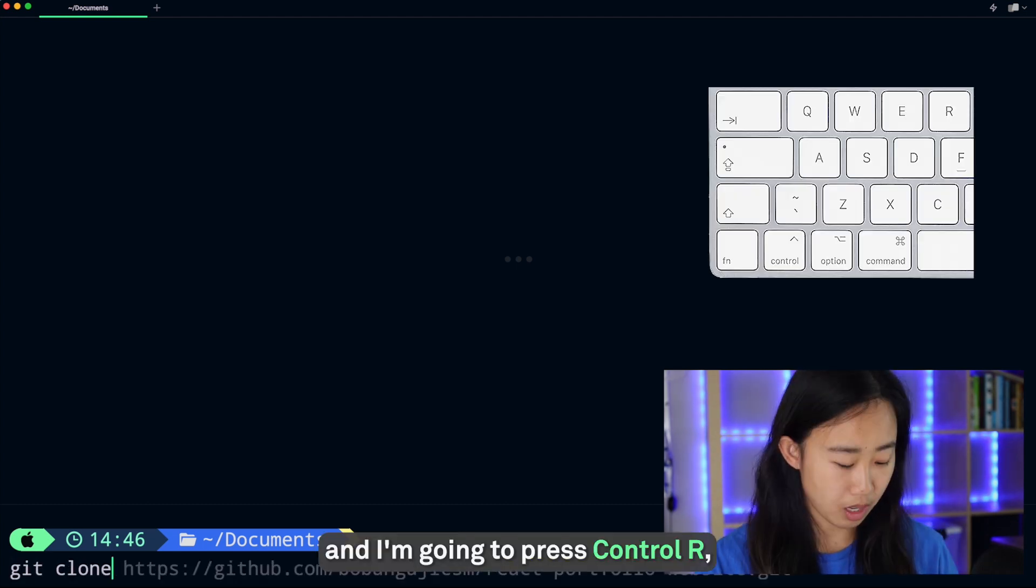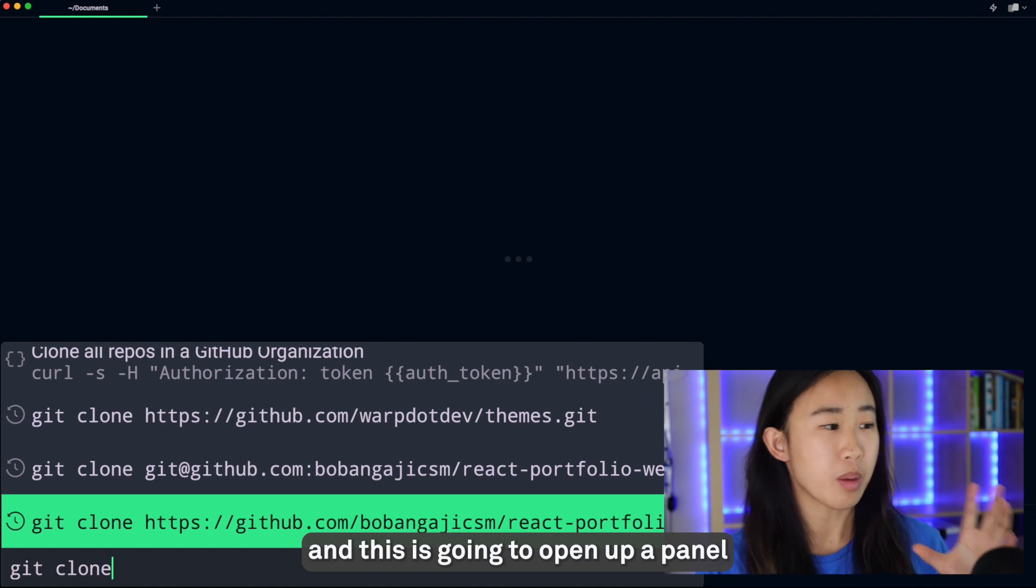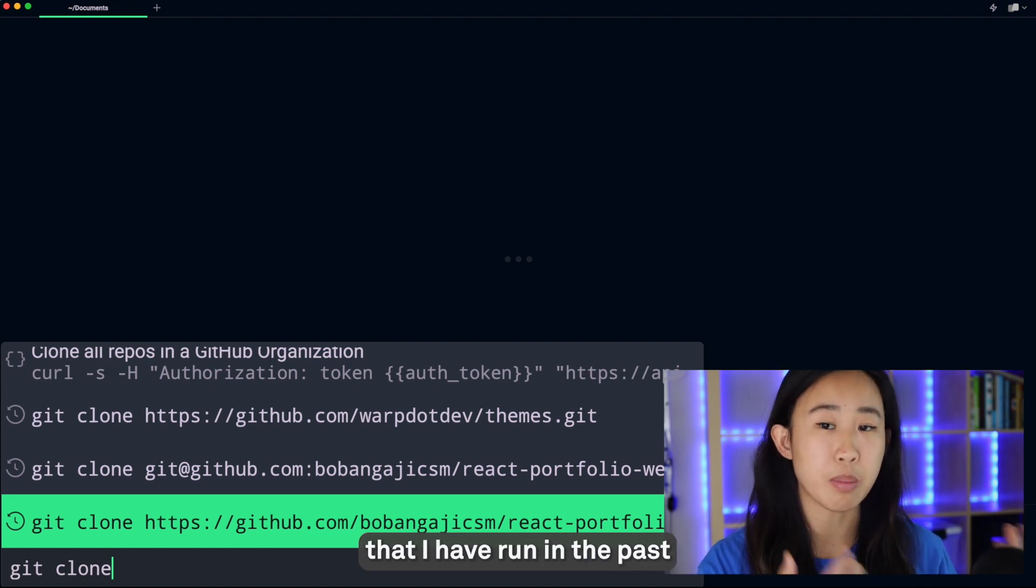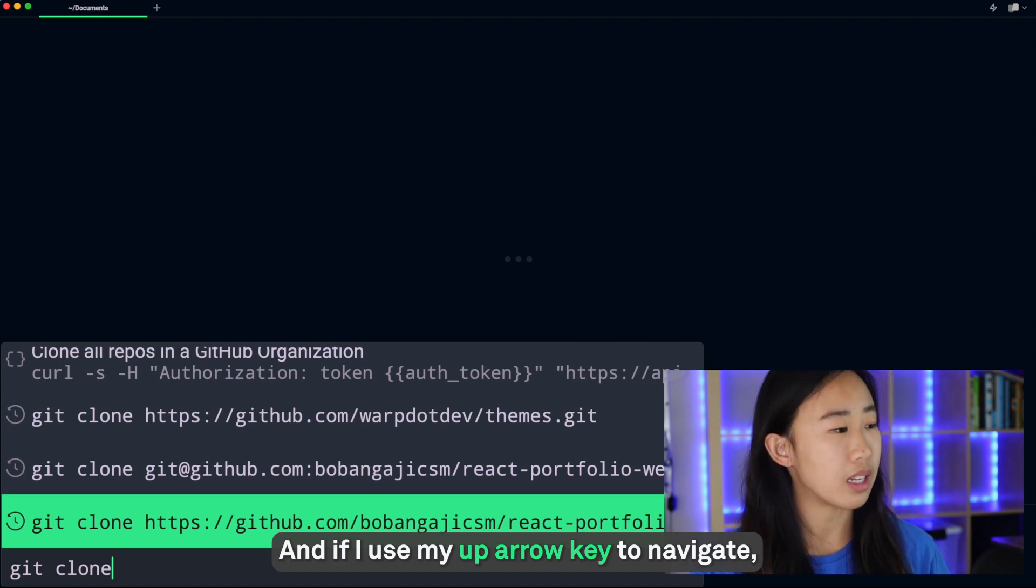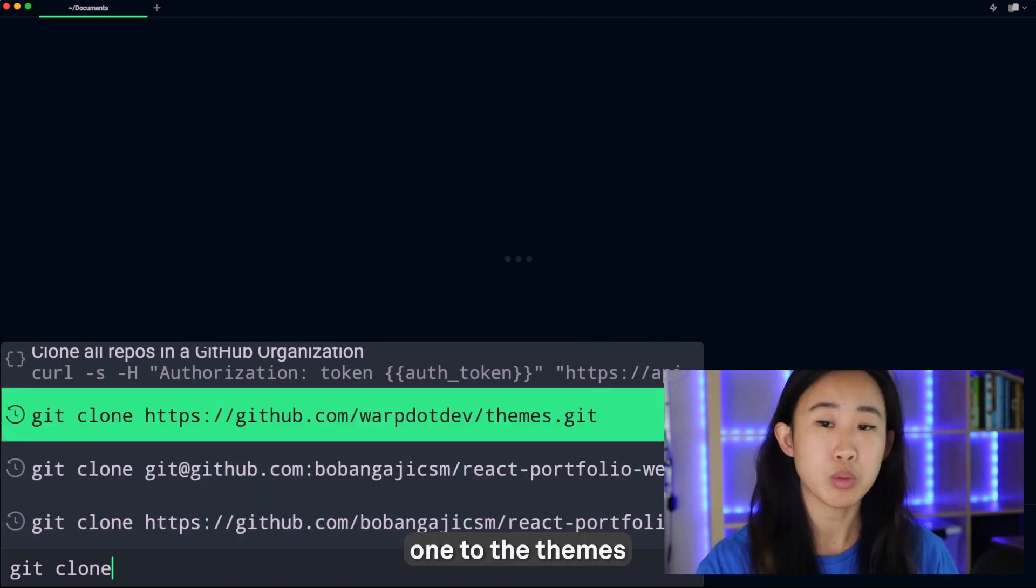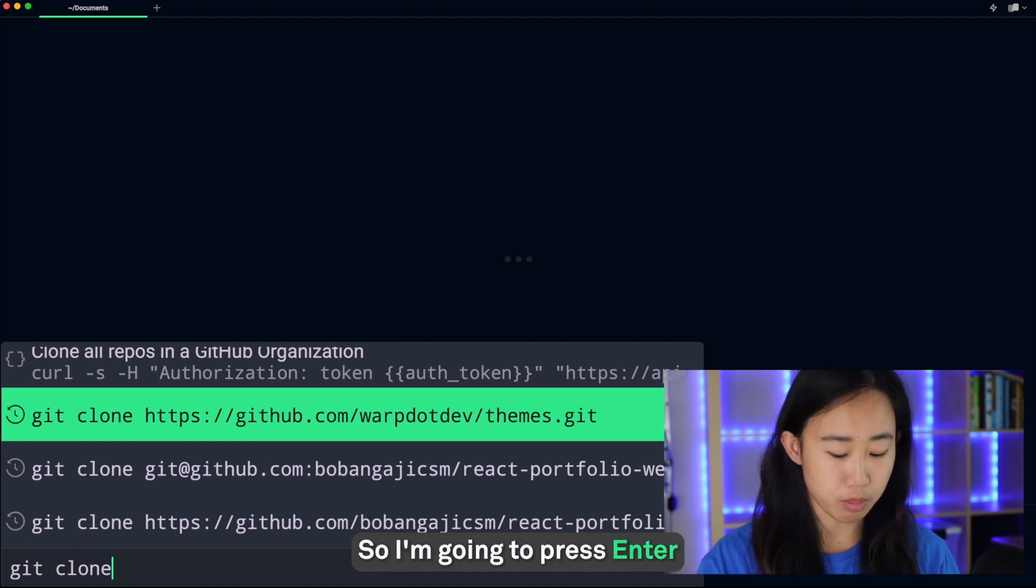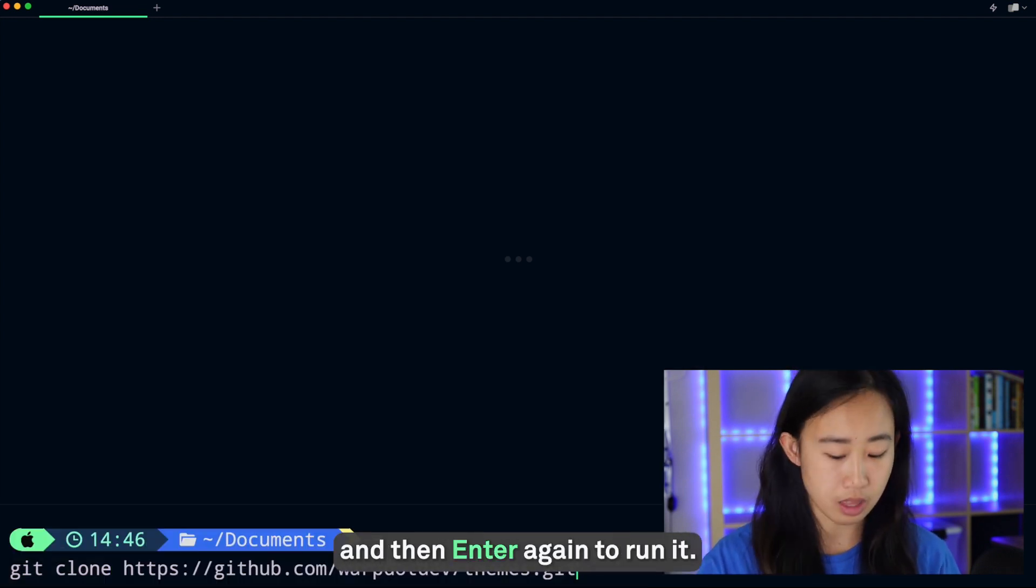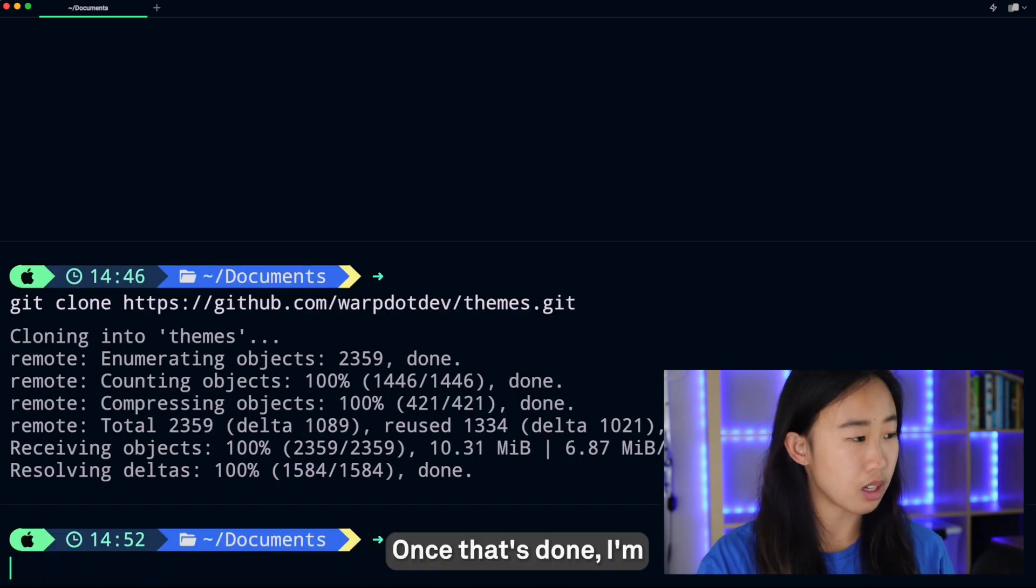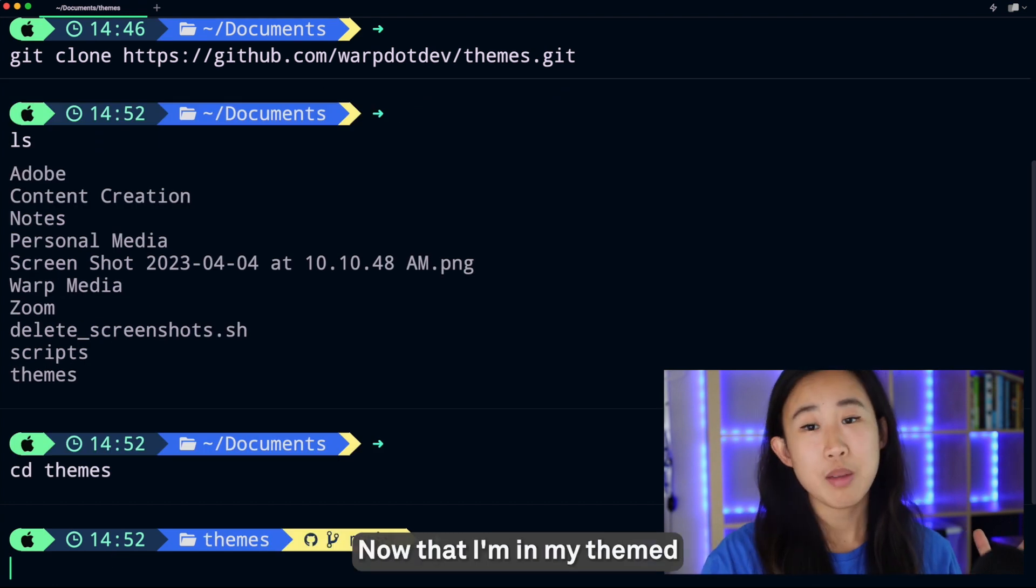I'm going to press Ctrl+R and this is going to open up a panel that will give me all the commands I have run in the past that start with 'git clone'. If I use my up arrow key to navigate, it seems like this URL is the correct one to the themes repo I'm trying to clone. I'm going to press Enter to input it into my input box and then Enter again to run it. Once that's done, I'm going to ls and then cd into themes.